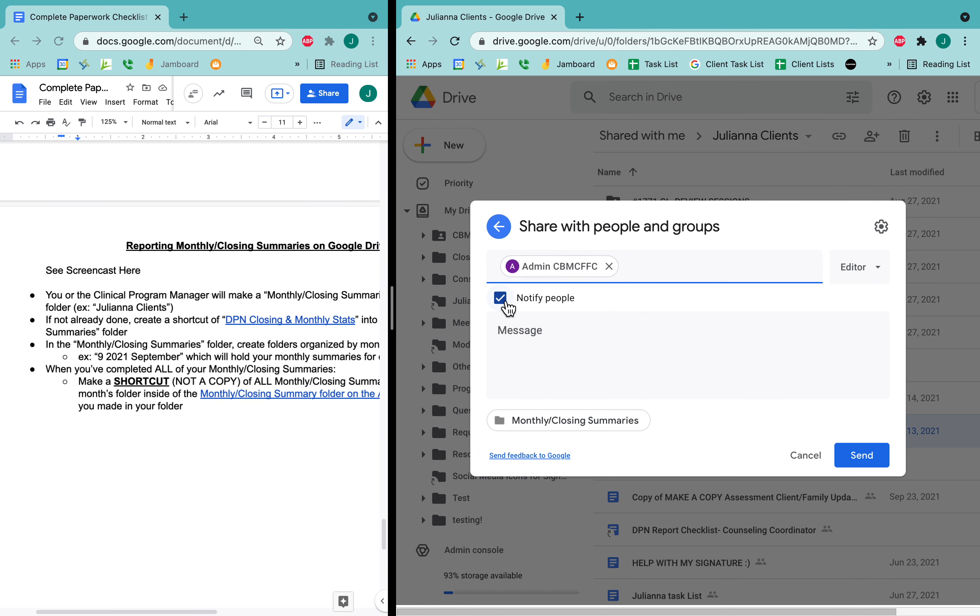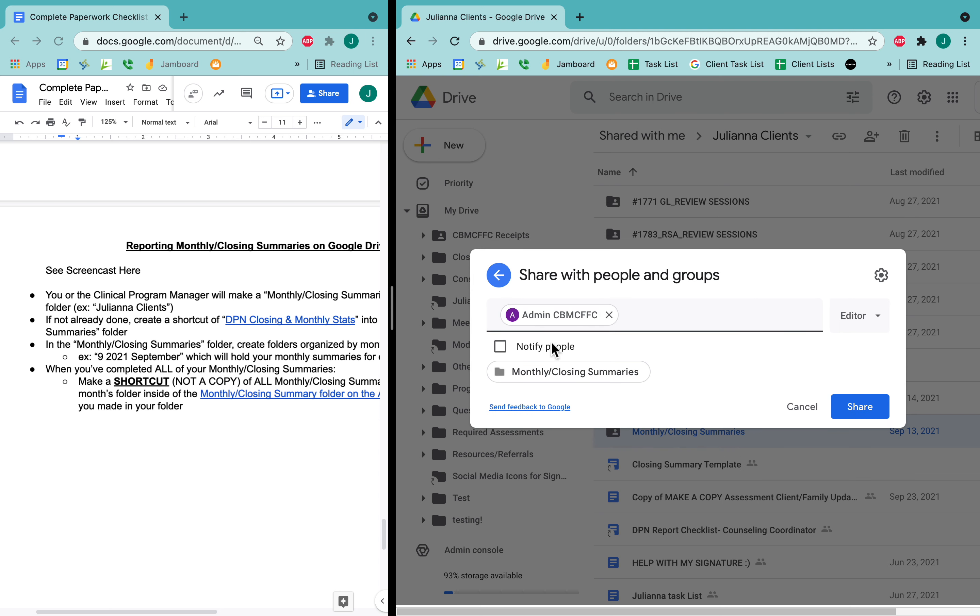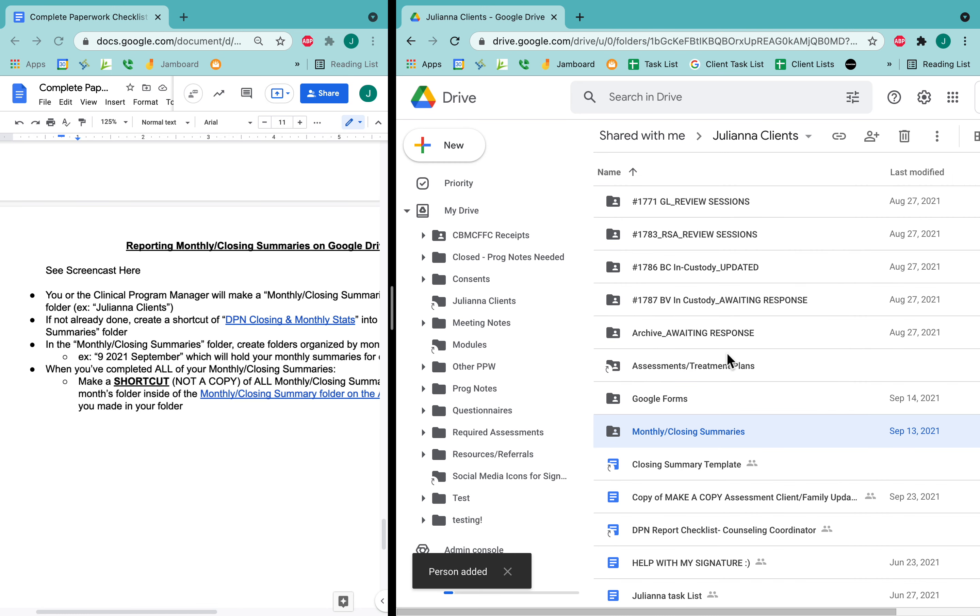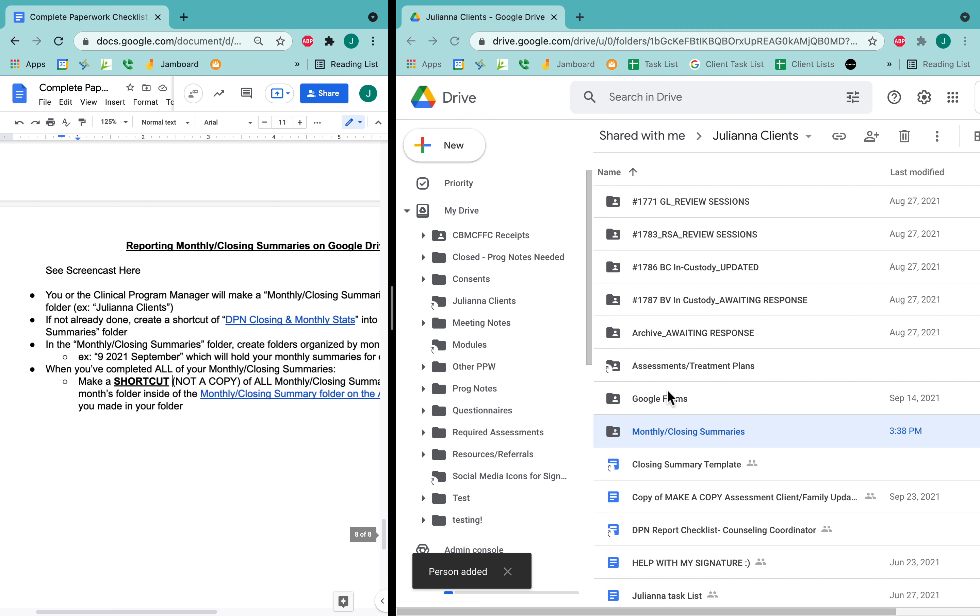And I don't need to notify the admin. I can just have them accessible as an editor or shared as an editor. And then now this person has access to my monthly closing summaries folder. So when the shortcut is used, the admin assistant can access it. I will add that bullet point in.